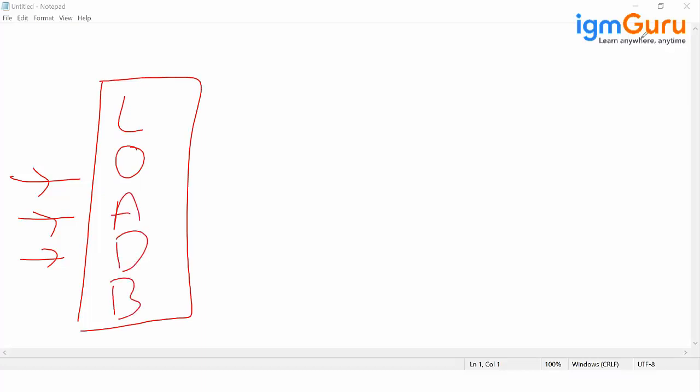Load balancer will see where and which machine is available, and then it will distribute the load. So after load balancer I will have my auto scaling group.